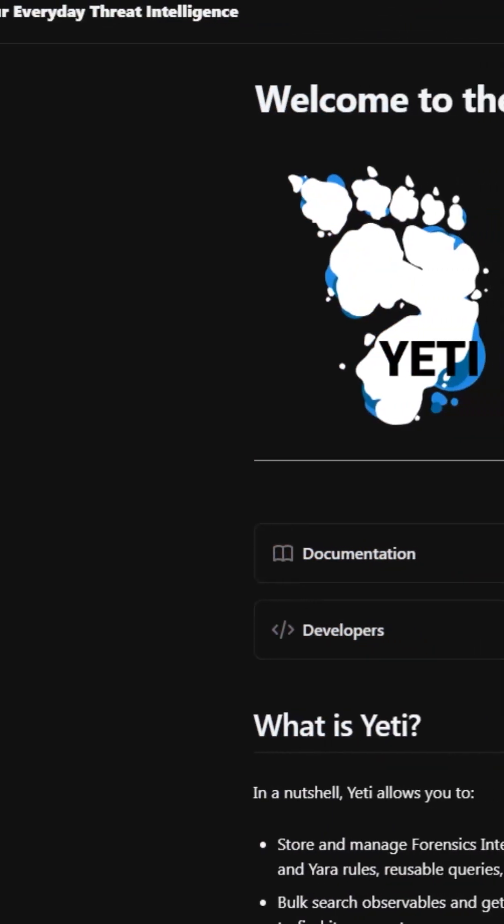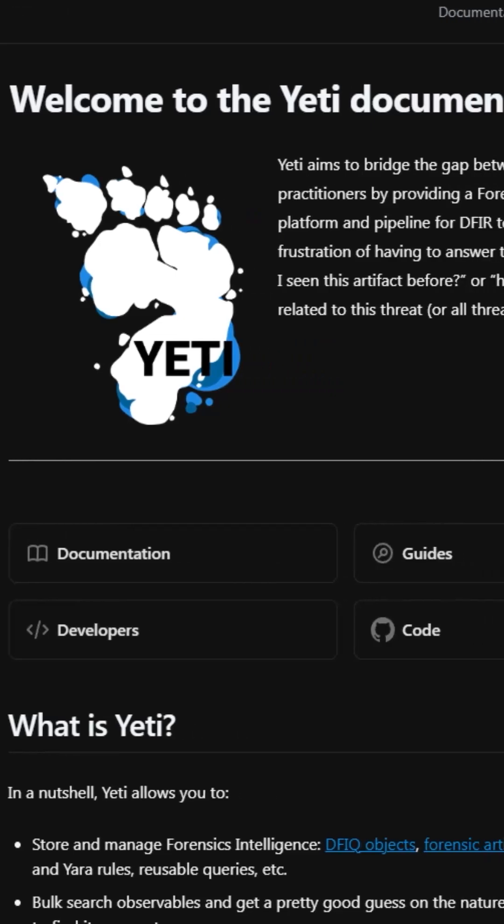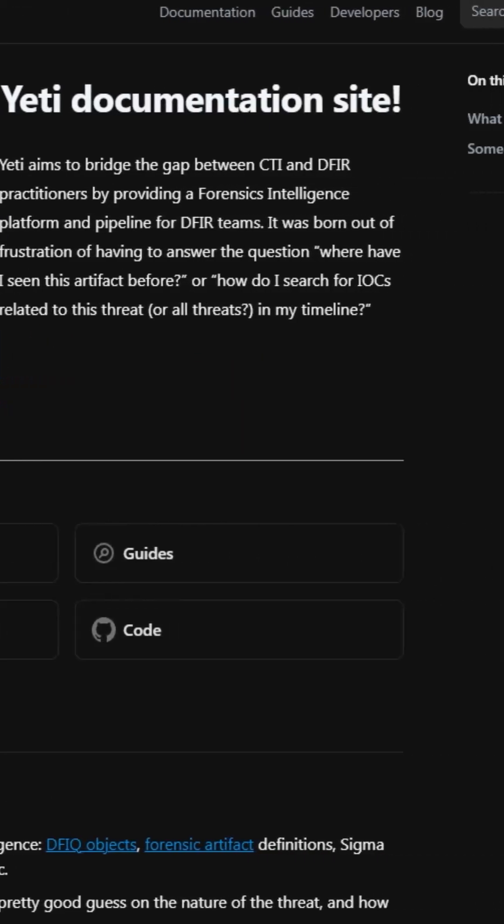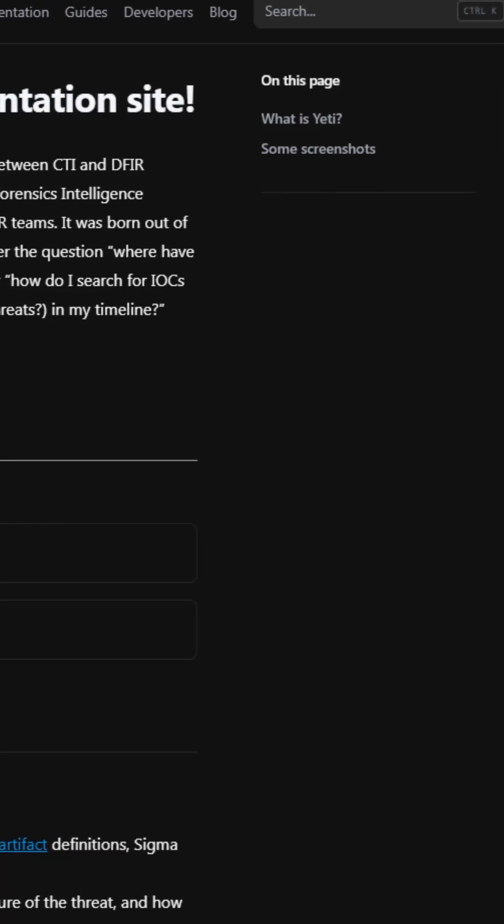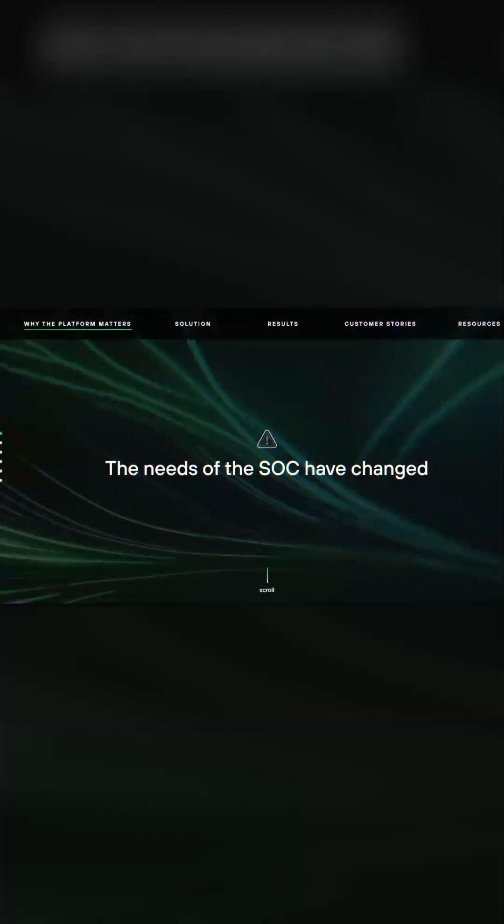The next one is called YETI — Y-E-T-I — which stands for Your Everyday Threat Intel. Think of it as a detective notebook for your cyber threats. YETI connects IOCs to attackers, helping you track and profile adversaries over time.